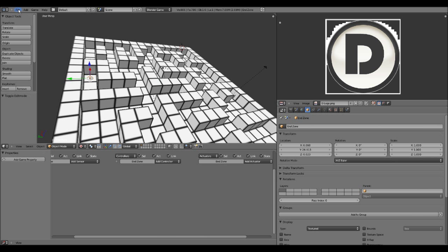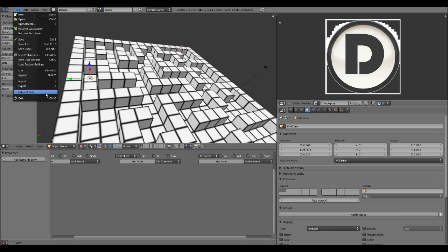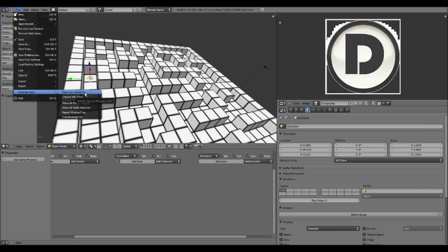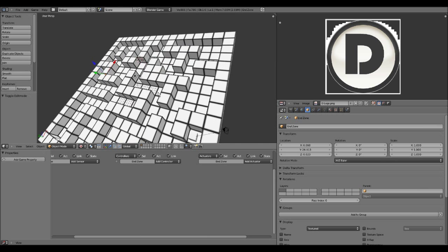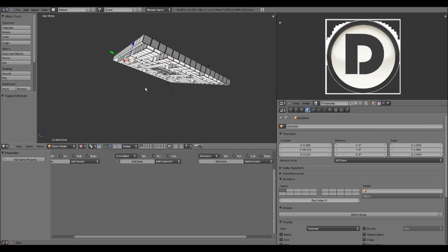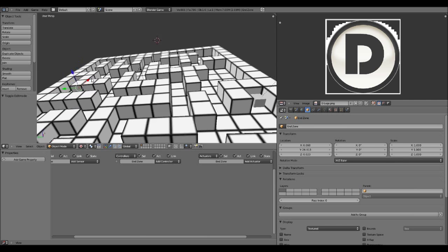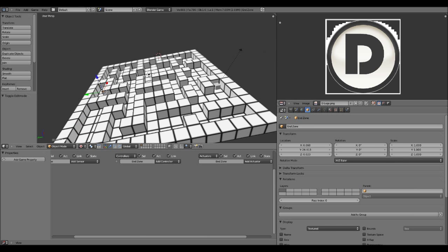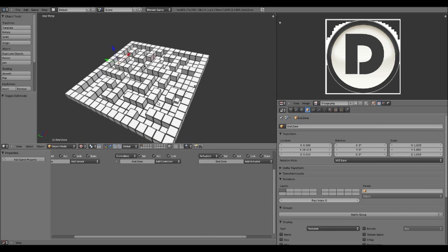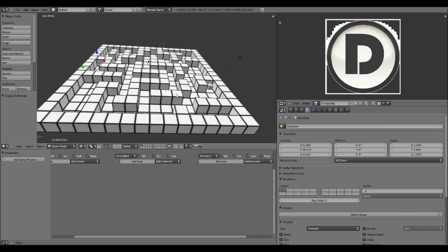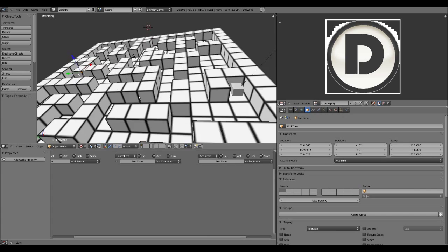You might want to go to external data and make all paths relative. And what that's going to do is basically tell Blender that this file is going to be in this folder.